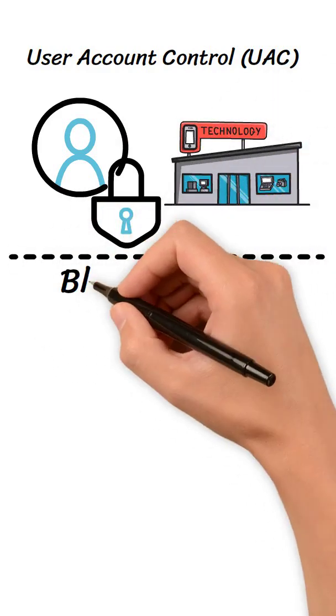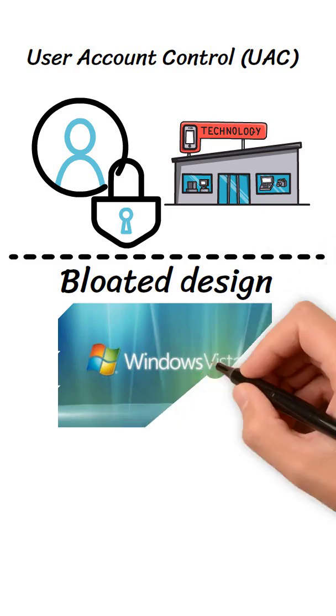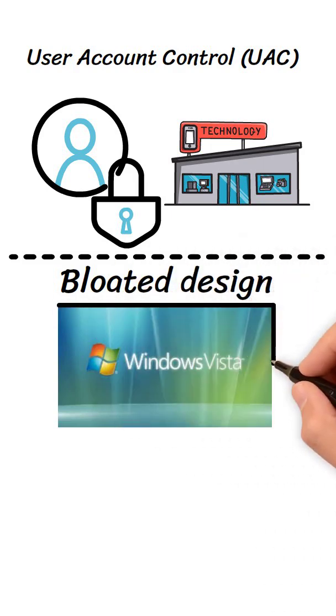Bloated design. Vista's AeroGlass interface looked modern, but consumed large amounts of memory and processing power.